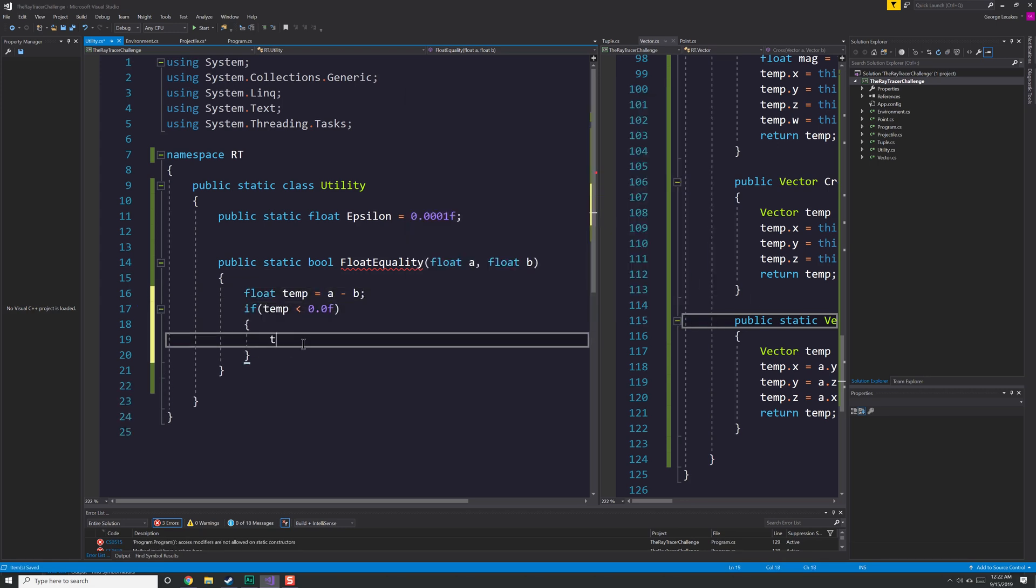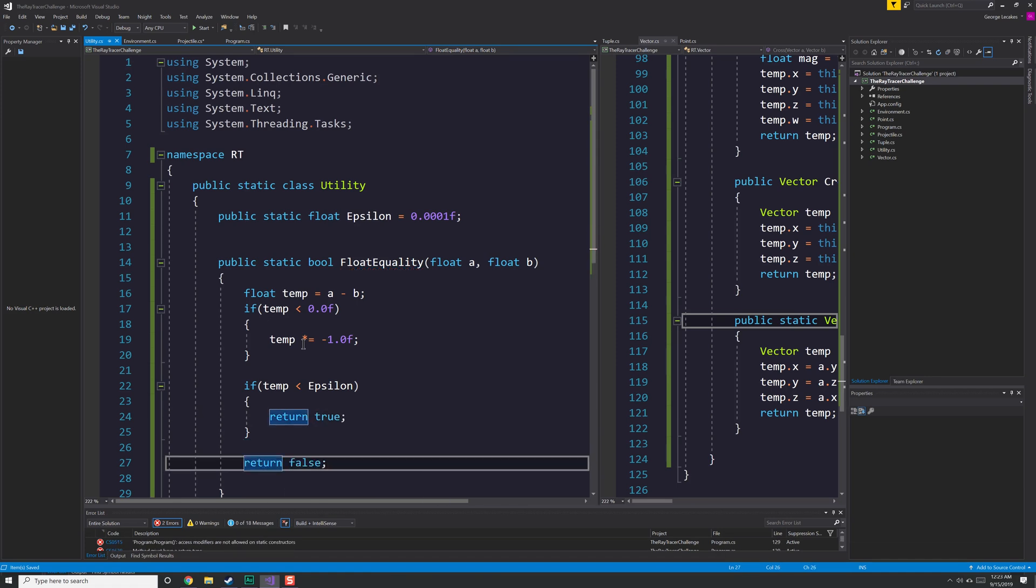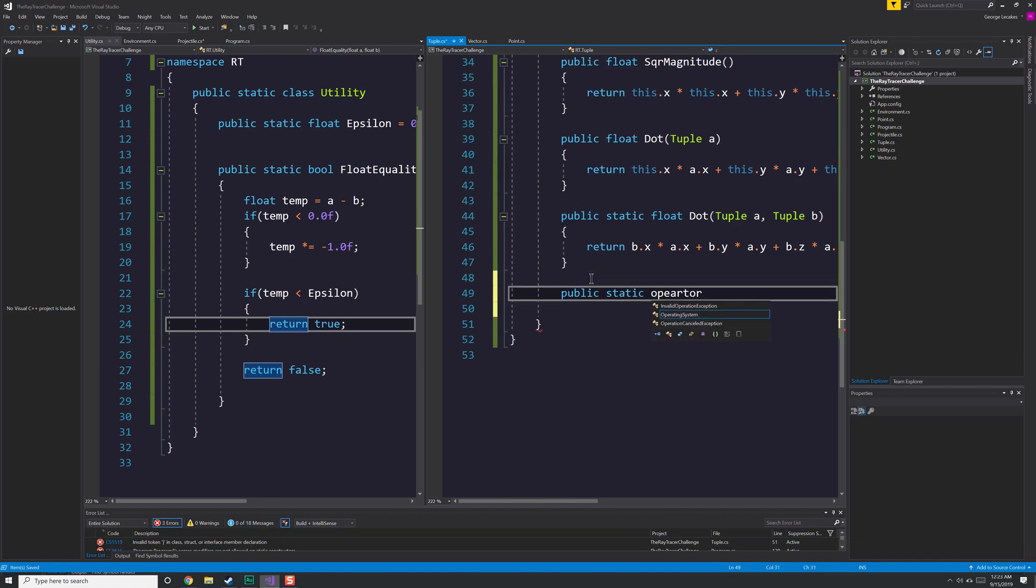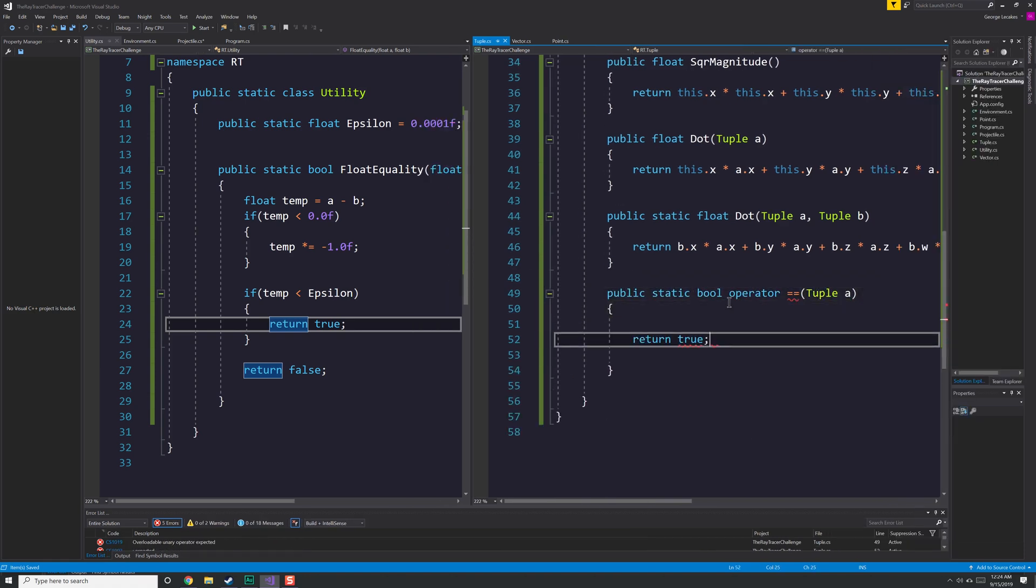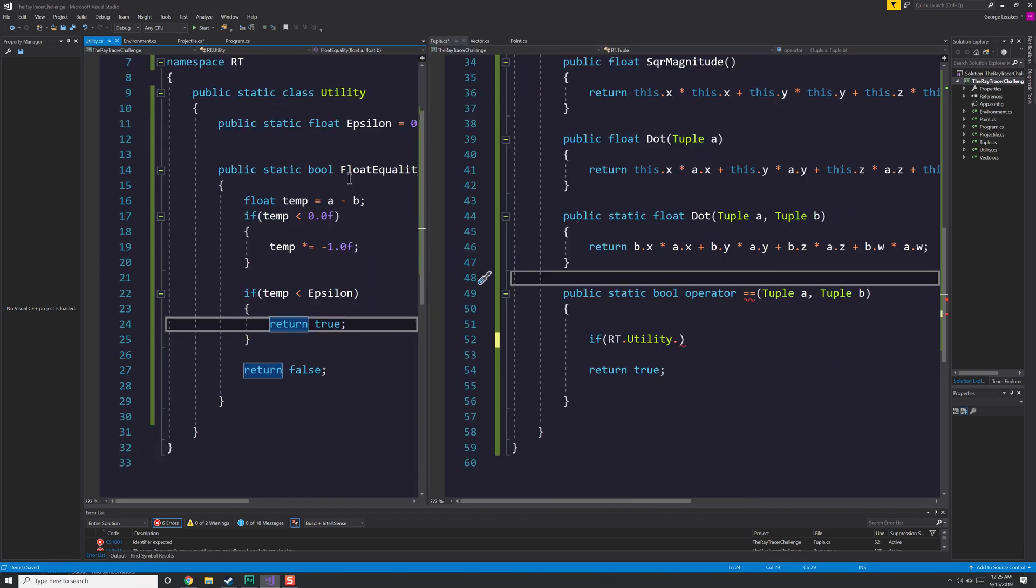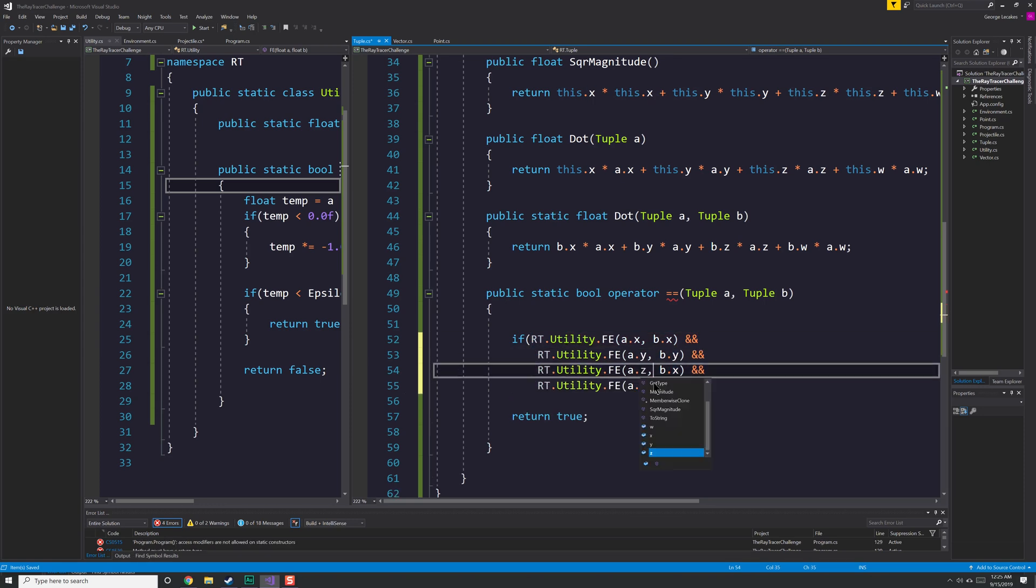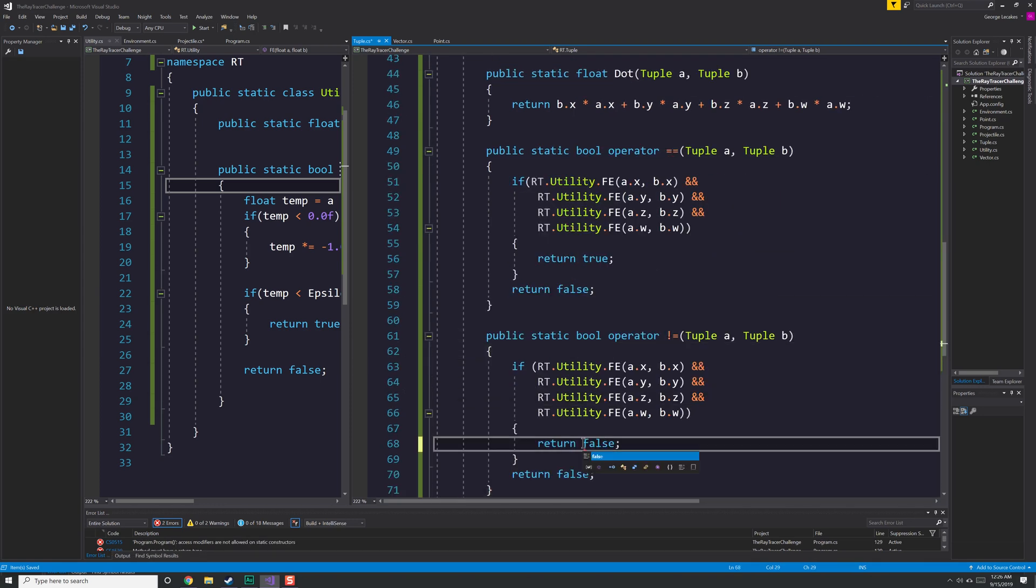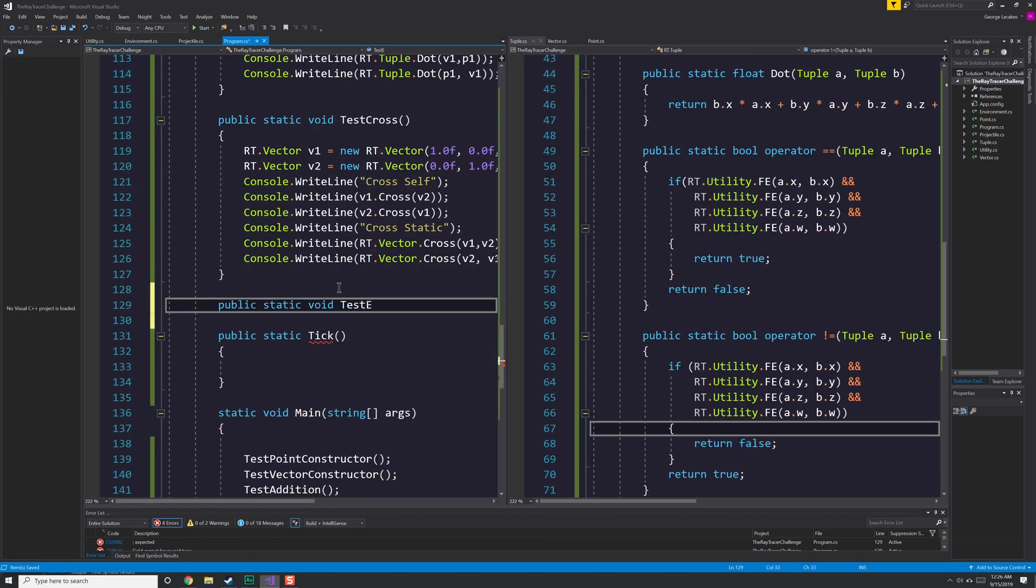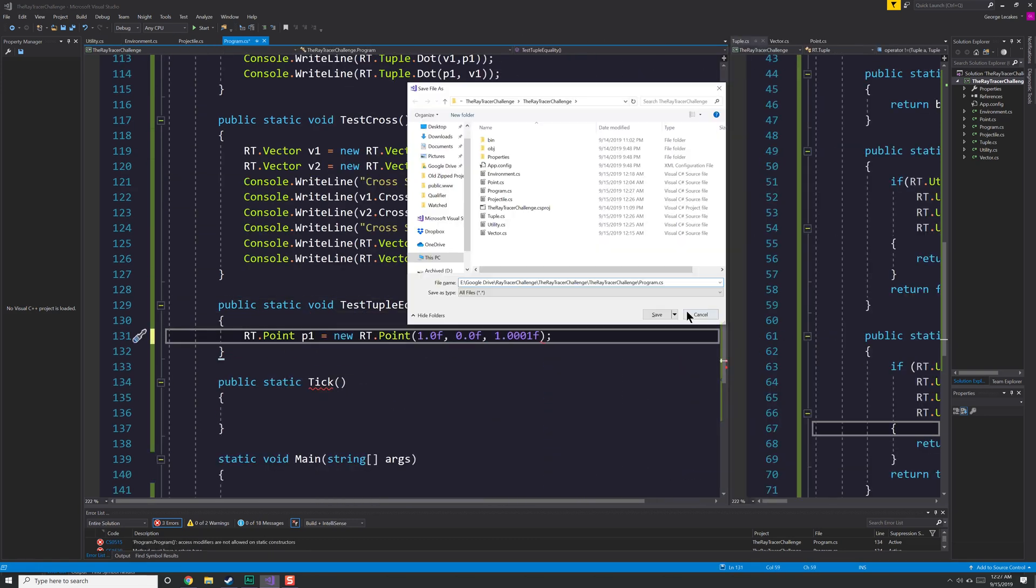Here we have a utility class. I forgot to implement float equality, where we have an epsilon value, and basically two float values are going to be the same, so long as the difference between those values is incredibly small. In this case, smaller than .0001 as a floating point value. Now we go ahead and I implement the equality operator using the float equality, and you notice I changed the name from float equality to FE to make things a little bit shorter. This way I can now compare tuples, which are points or vectors, to each other very easily.